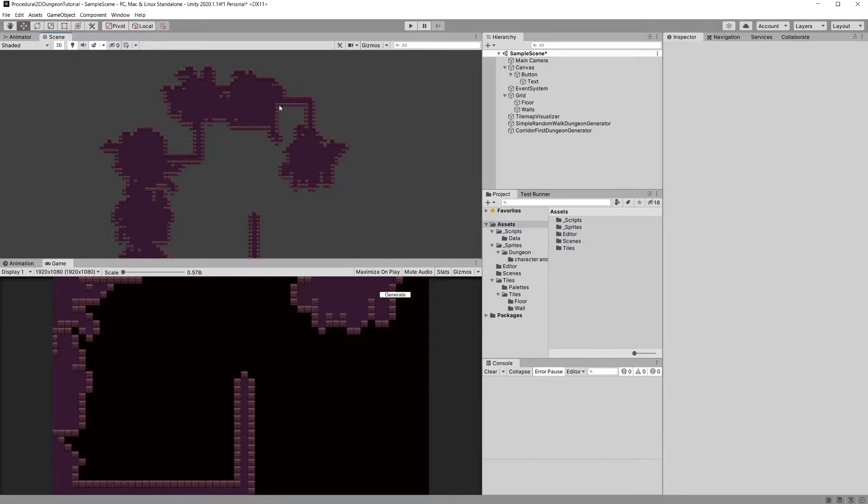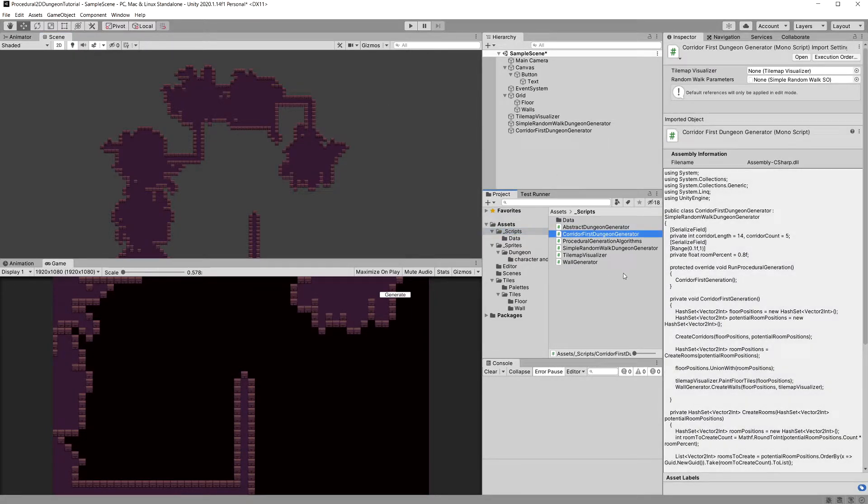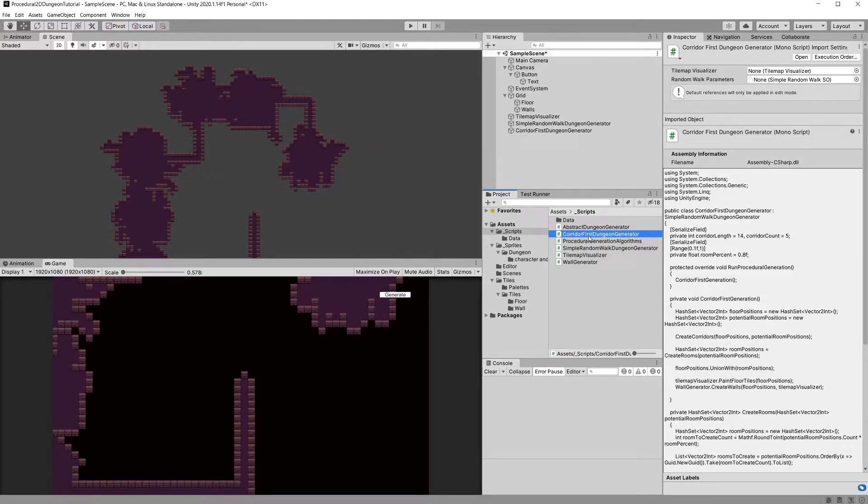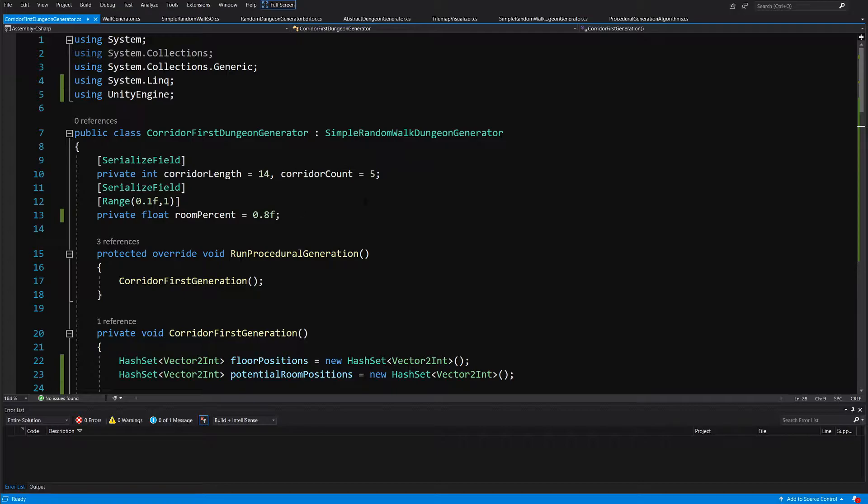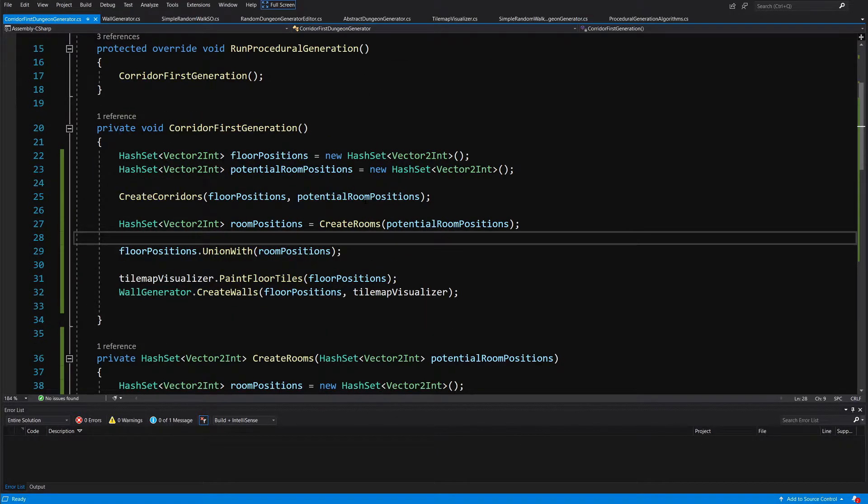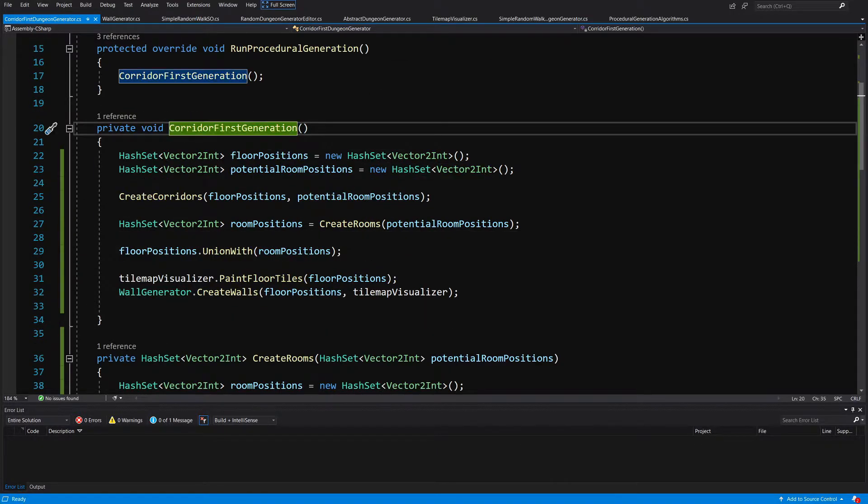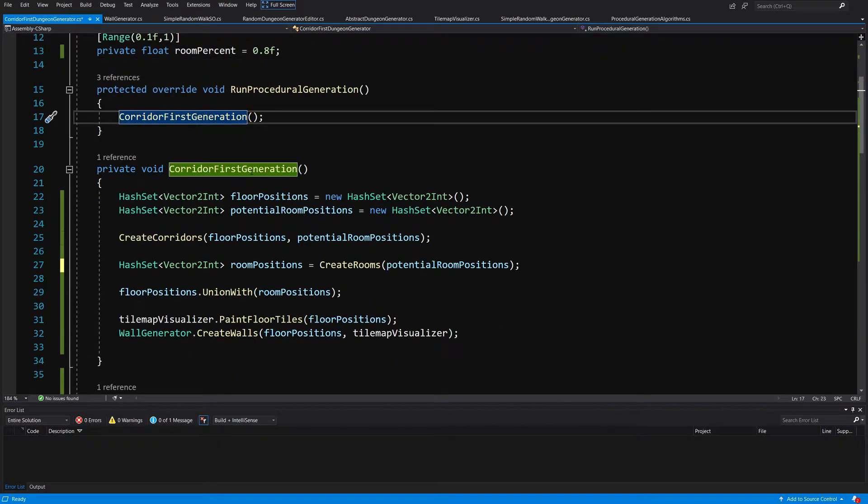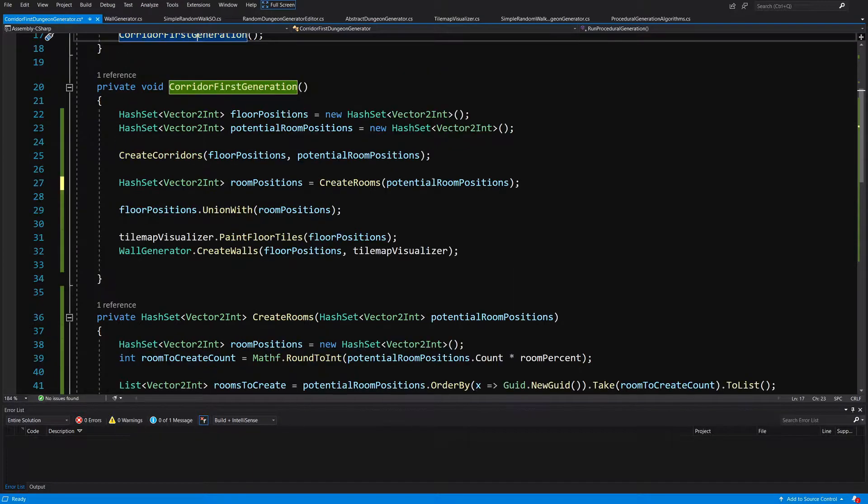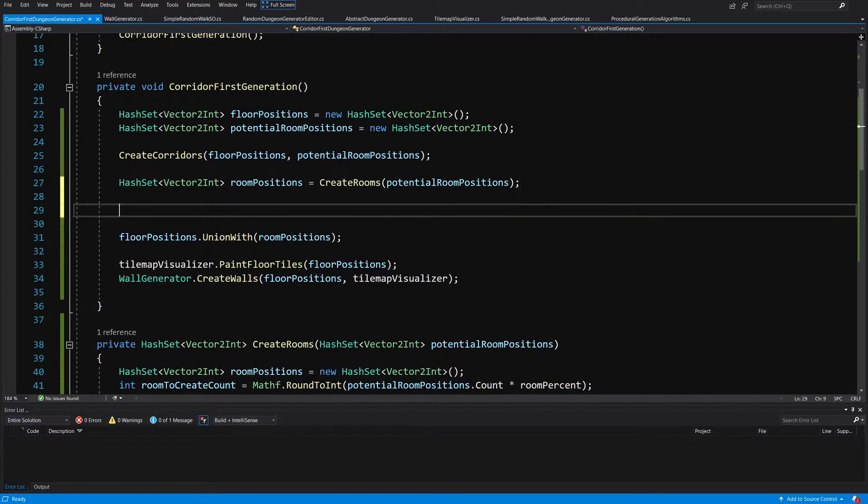So what we can do is let's go to our scripts folder and open our corridor first dungeon generator. What we will want to do is slide to where we are creating our corridors. Now here in our corridor first generation method after we create rooms we may want to find dead end positions.